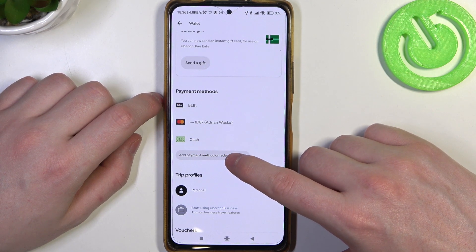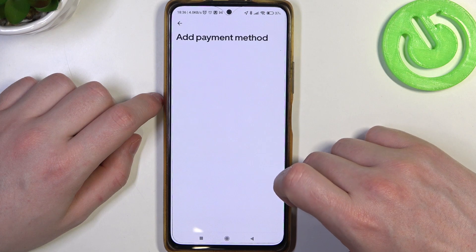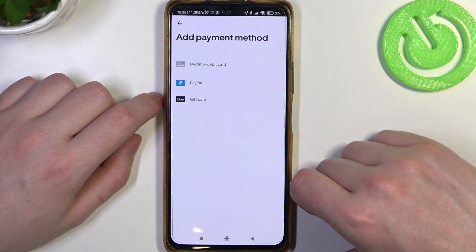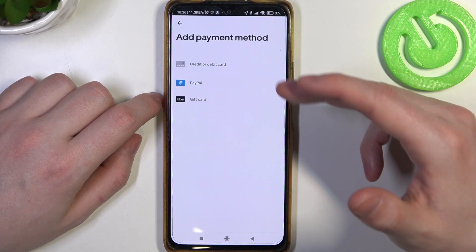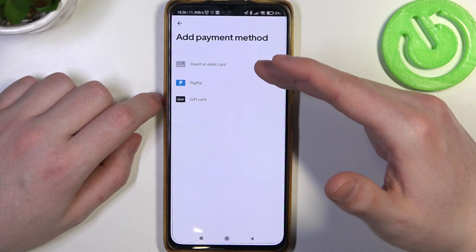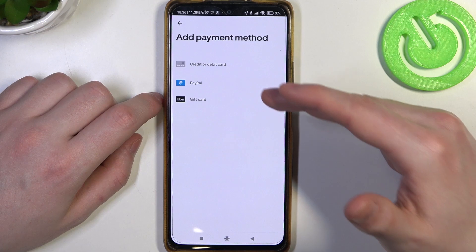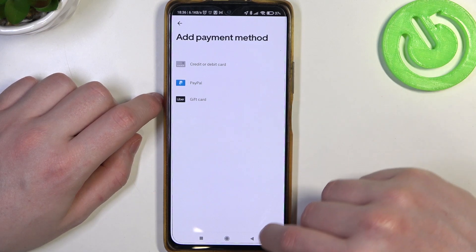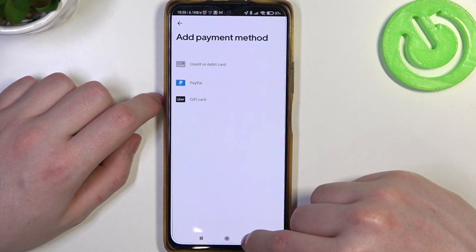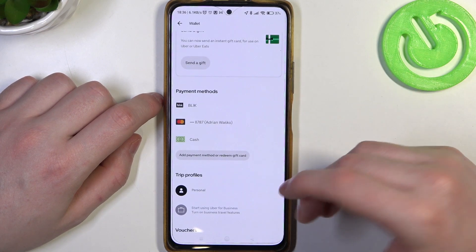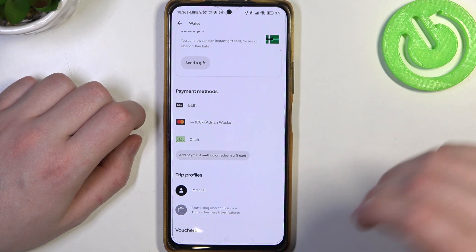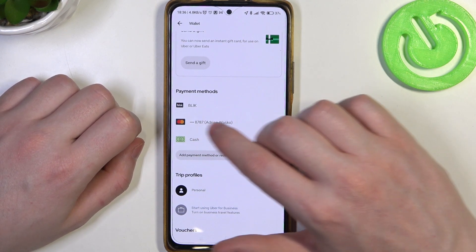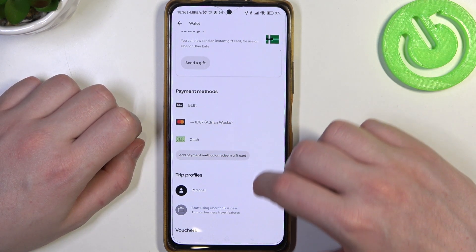Now to add a new one, click on 'Add payment methods' or 'Claim a gift card.' You can select credit or debit card, PayPal, or gift card. Then after selecting one of them, you'll need to enter the credentials and it should be added right there.